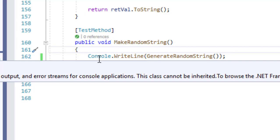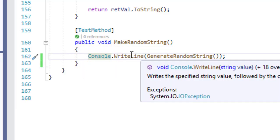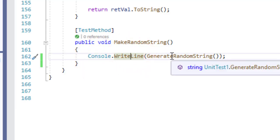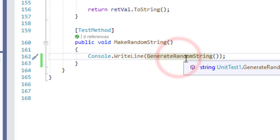Inside of this test method you can see that I have called console.writeline with generate random string. This generate random string is the method which I'm going to explain to you.